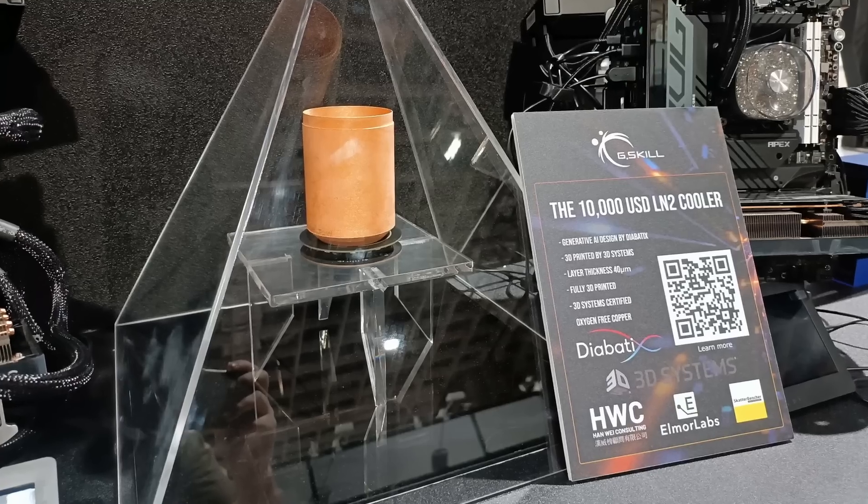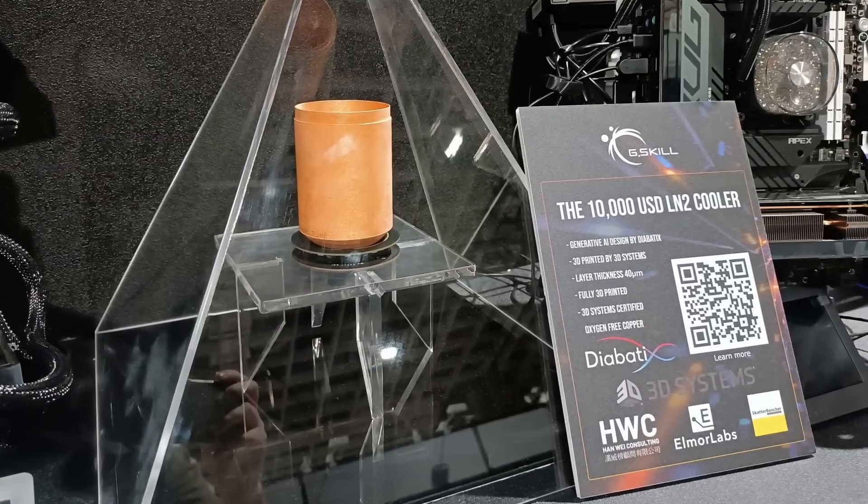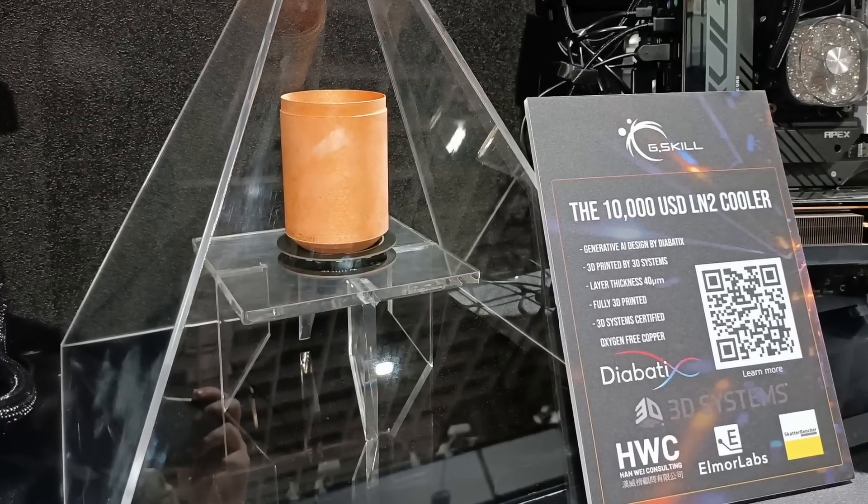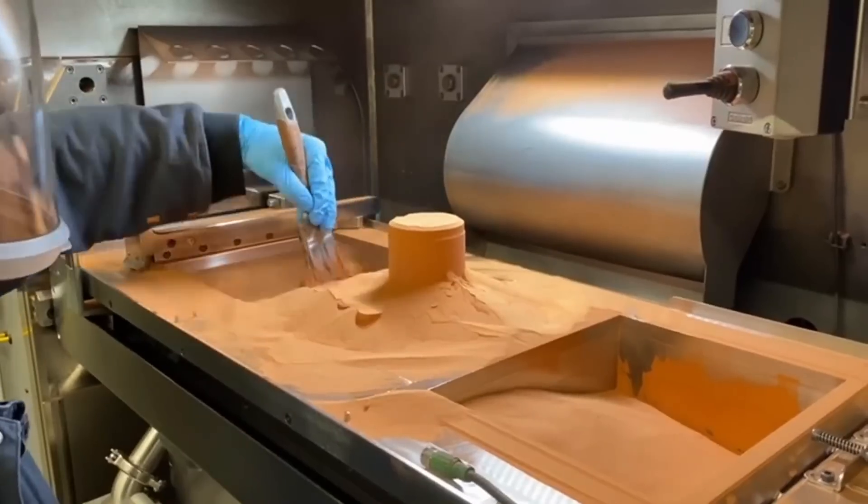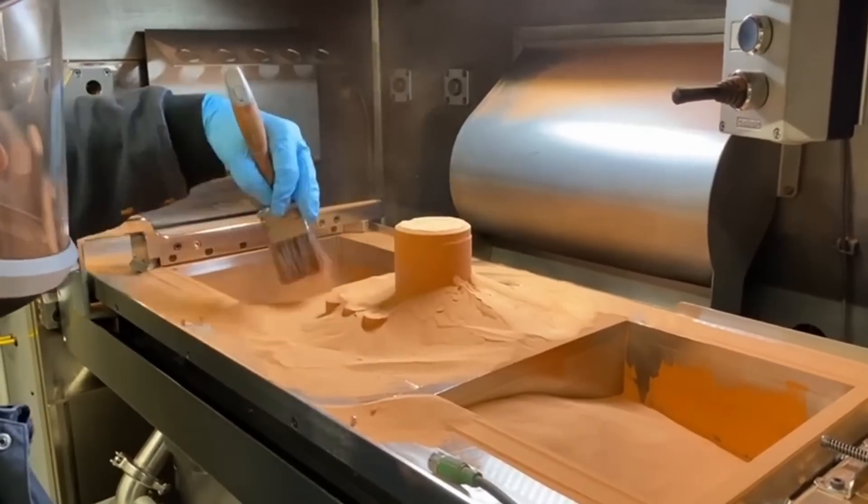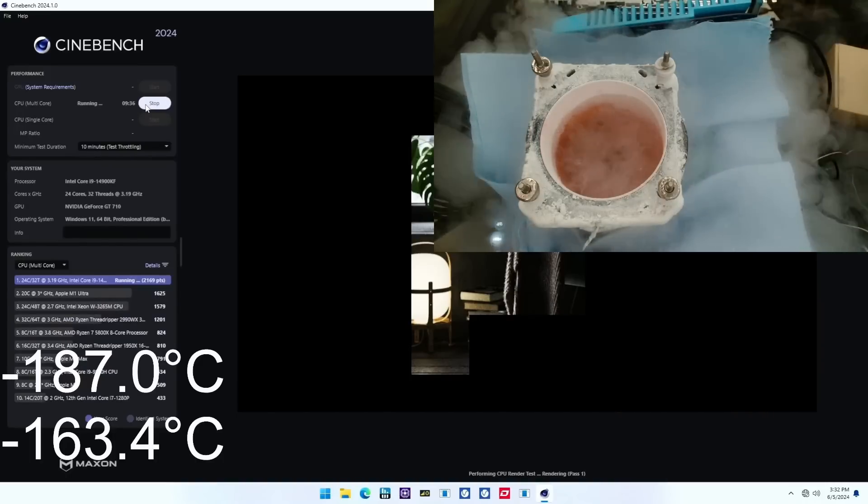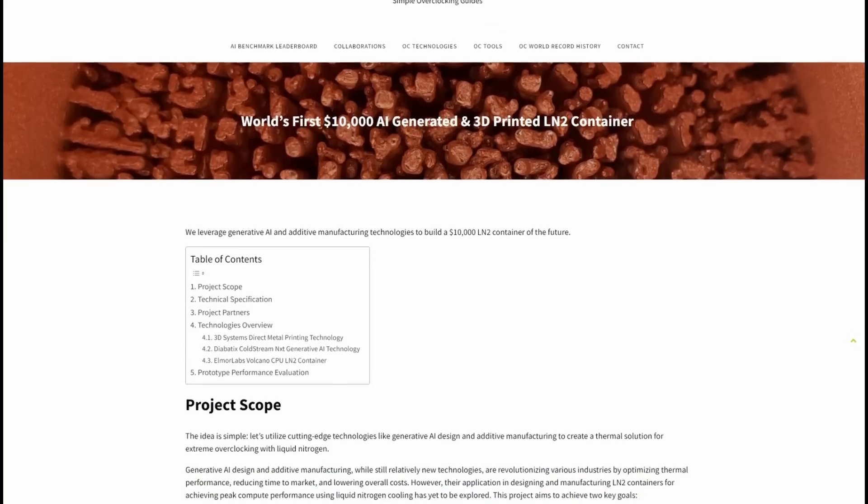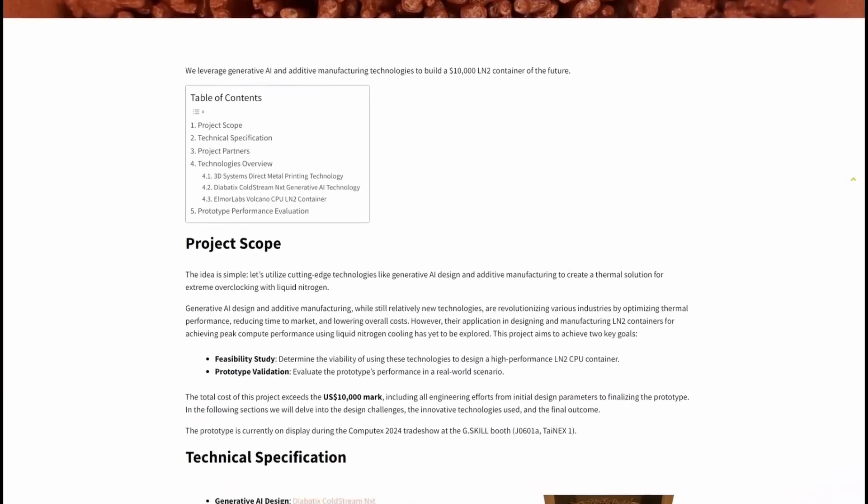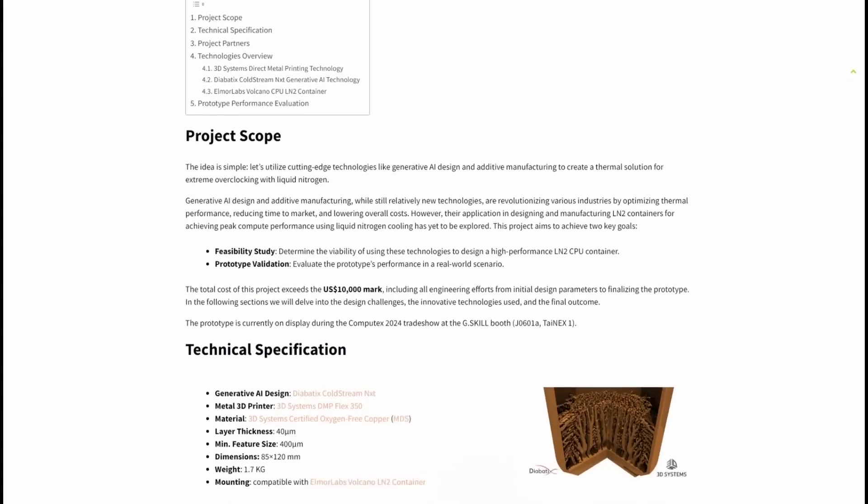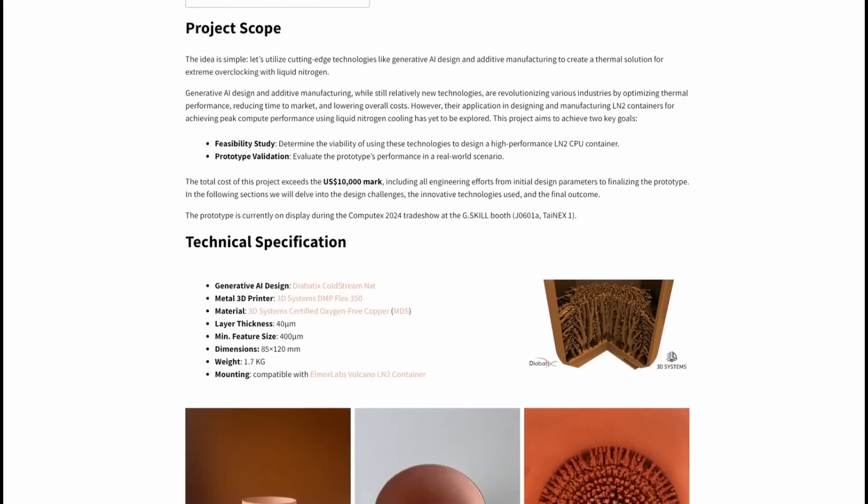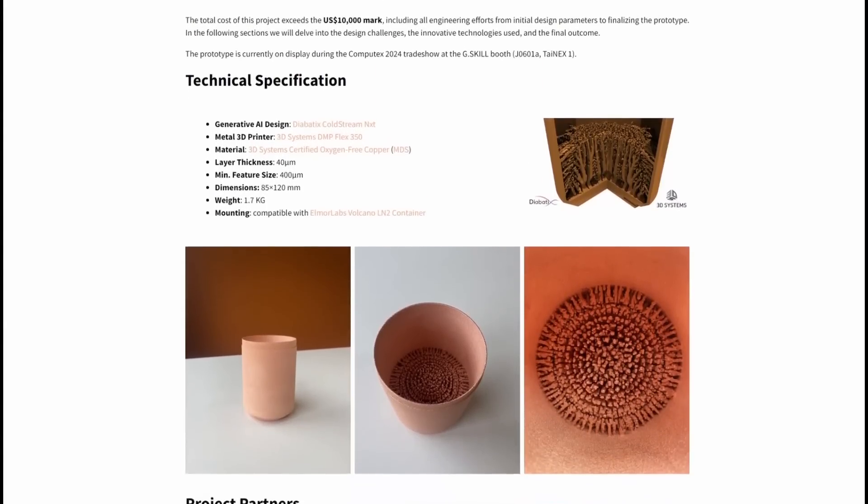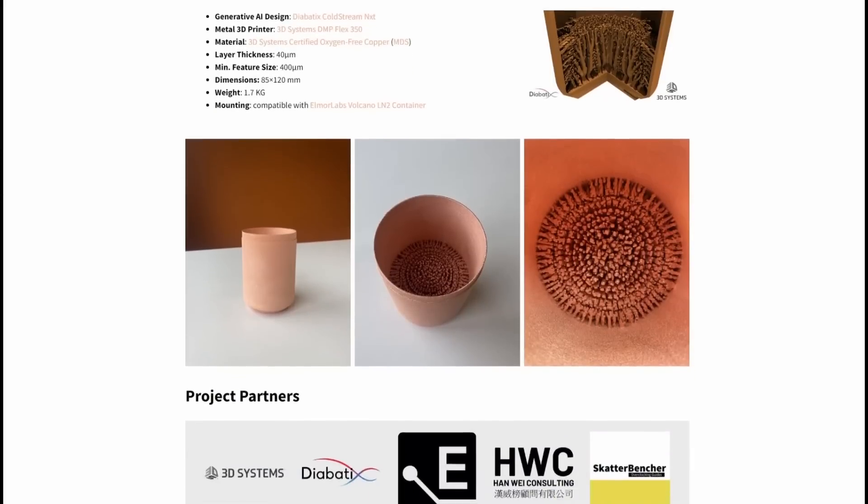In today's video, we're having a look at our $10,000 AI-generated and 3D-printed LN2 container. We'll go over the basic design and manufacturing processes, and we'll also evaluate the performance in a real-world extreme overclocking scenario. As I outlined in a blog post posted a couple of weeks ago, the idea is simple. Let's utilize cutting-edge technologies like generative AI design and additive manufacturing to create a thermal solution for extreme overclocking with liquid nitrogen.